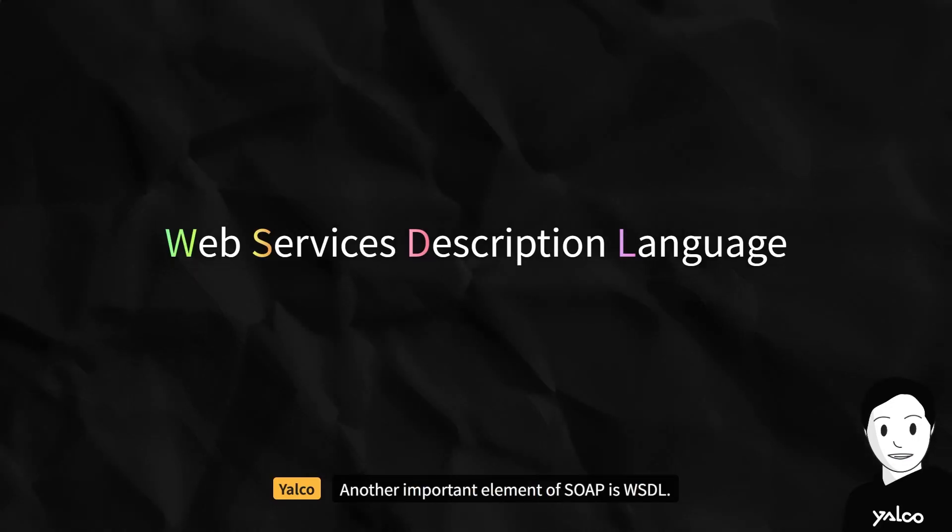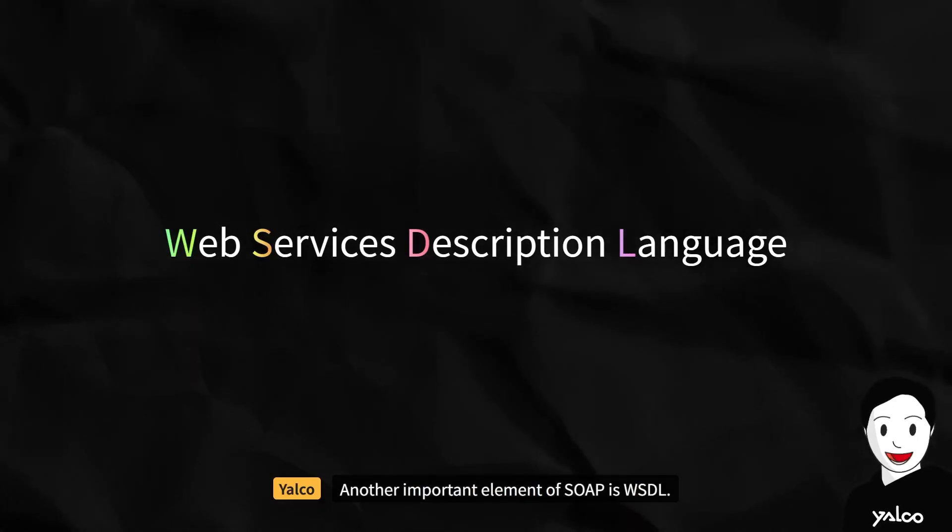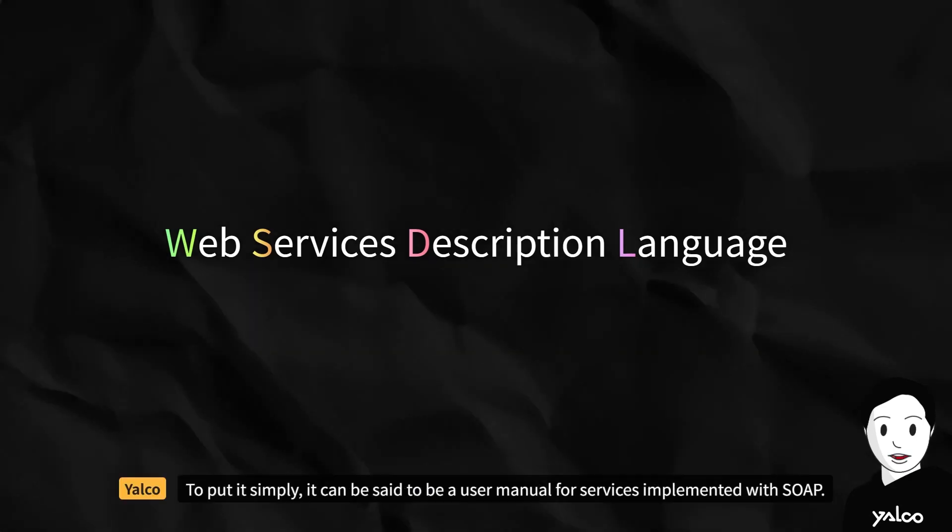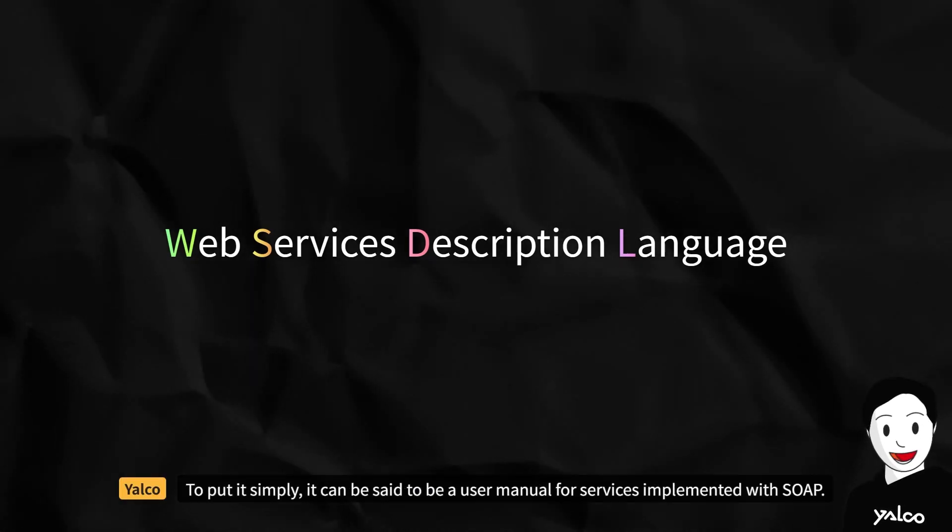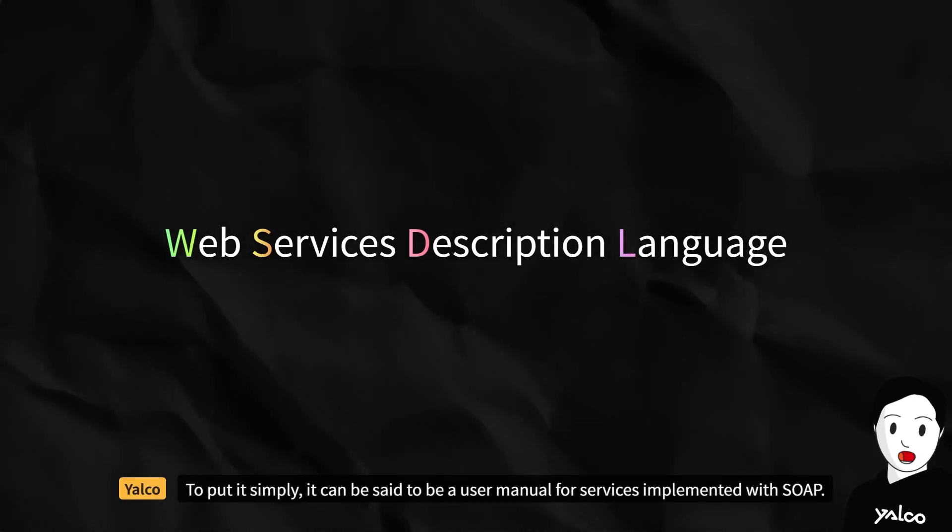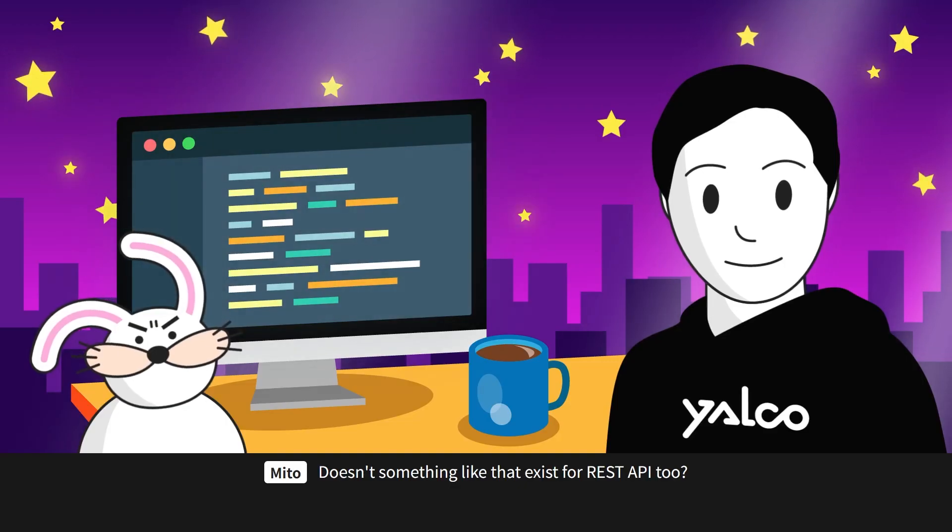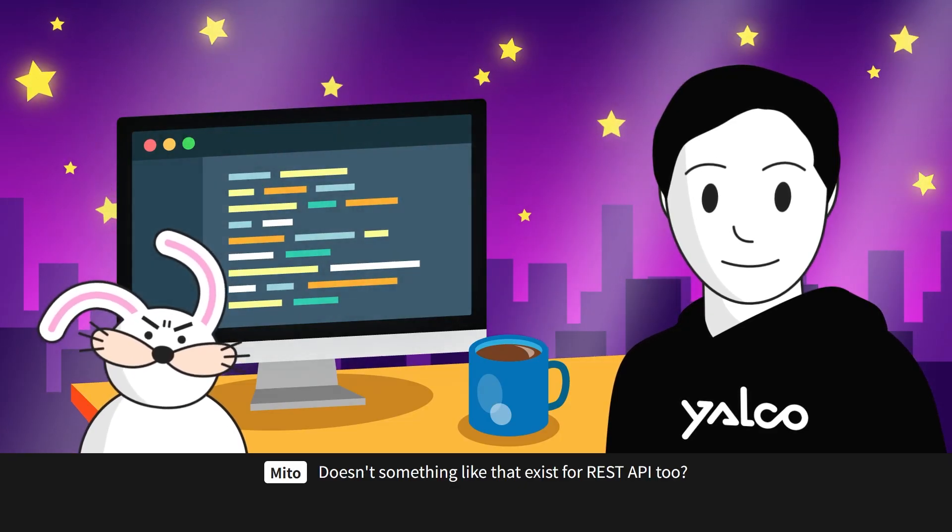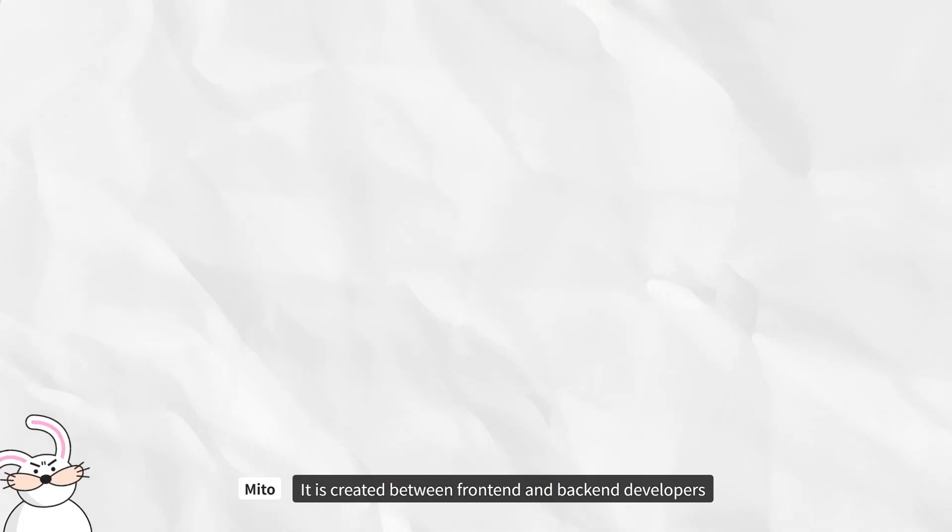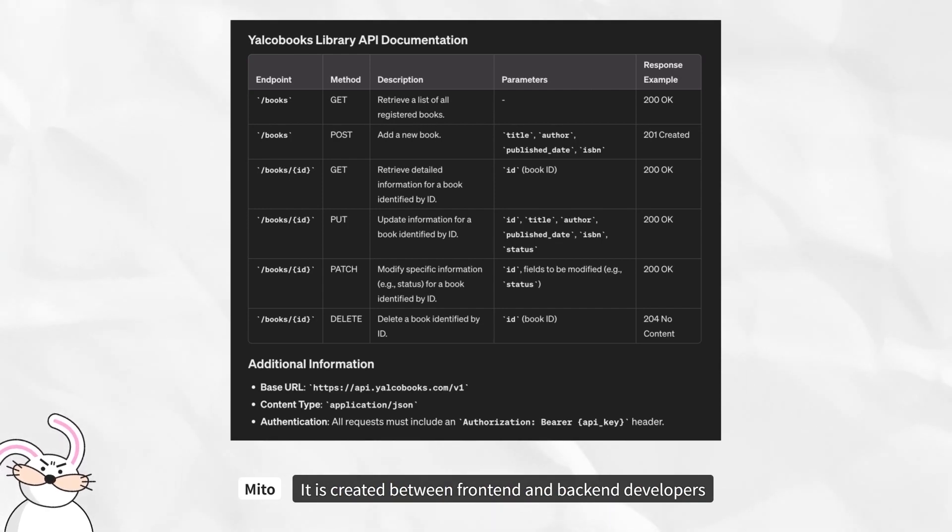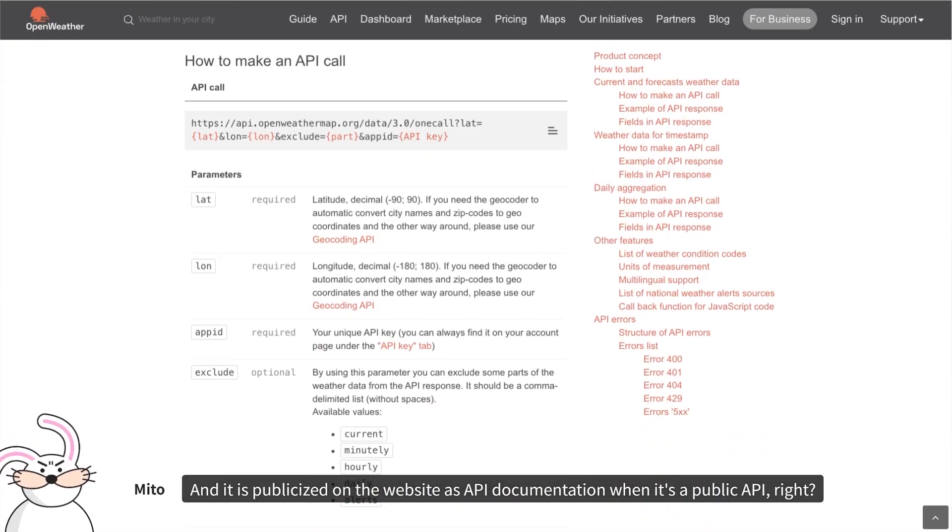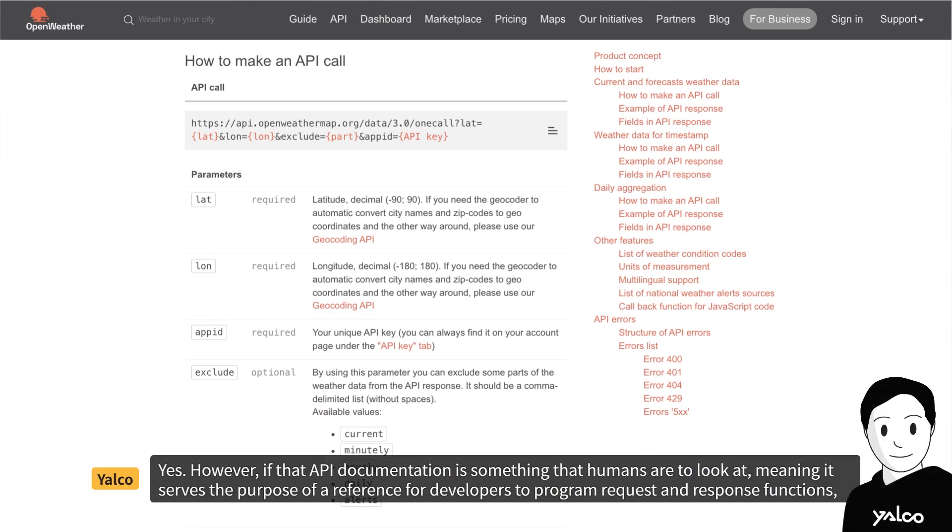Another important element of SOAP is WSDL. To put it simply, it can be said to be a user manual for services implemented with SOAP. Doesn't something like that exist for REST API too? It is created between front-end and back-end developers, and it is publicized on the website as API documentation when it's a public API, right?